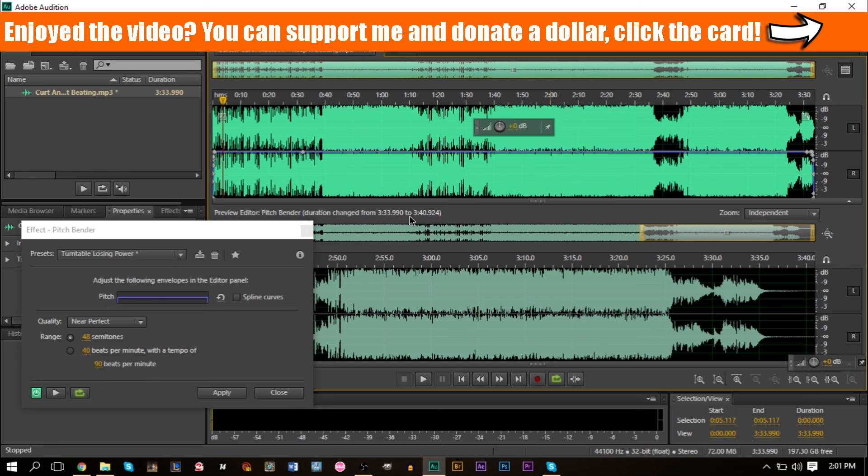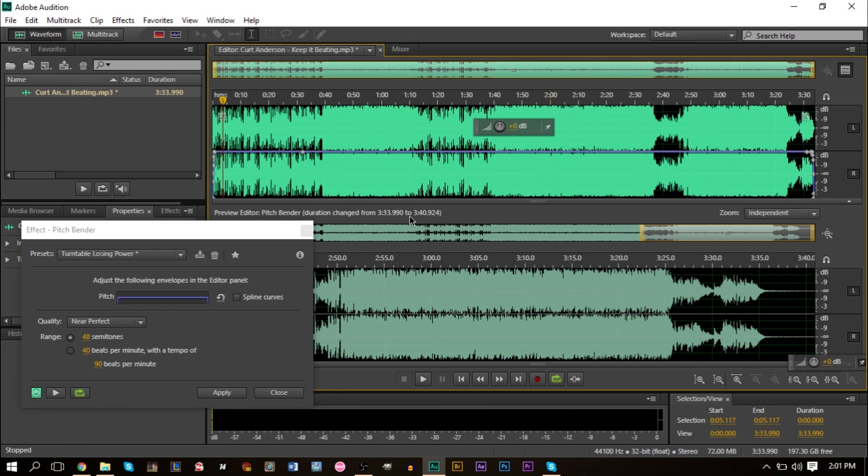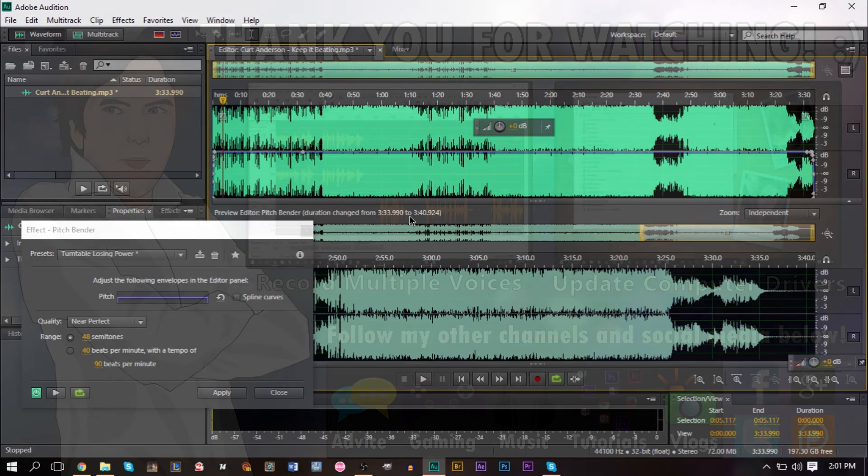I also have a Patreon page. You want to donate a dollar to my Patreon page. Anything as low as that is very helpful and very much appreciated. All you got to do is click the card in the top right-hand corner of the screen. It'll bring you to the page. I also have a vlogging channel, music channel, advice channel, and a gaming channel. You want to check those out. Links in the description as well as on the end card. That's pretty much it. Thank you for watching. As always, this is GS Balm Smart. I'll see you back soon. Don't go anywhere.